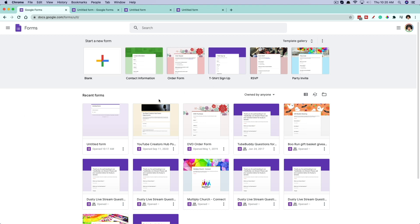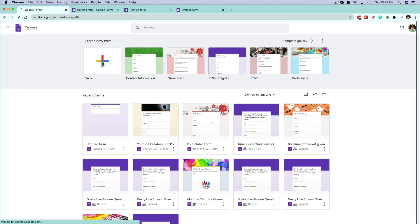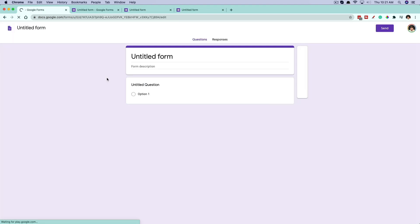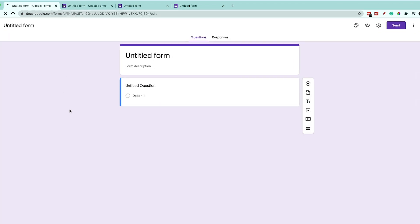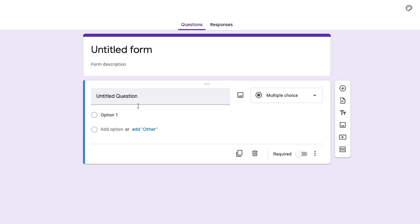What we're going to do is create a blank form to build our quiz from. And as you can see, this is what a blank form looks like.